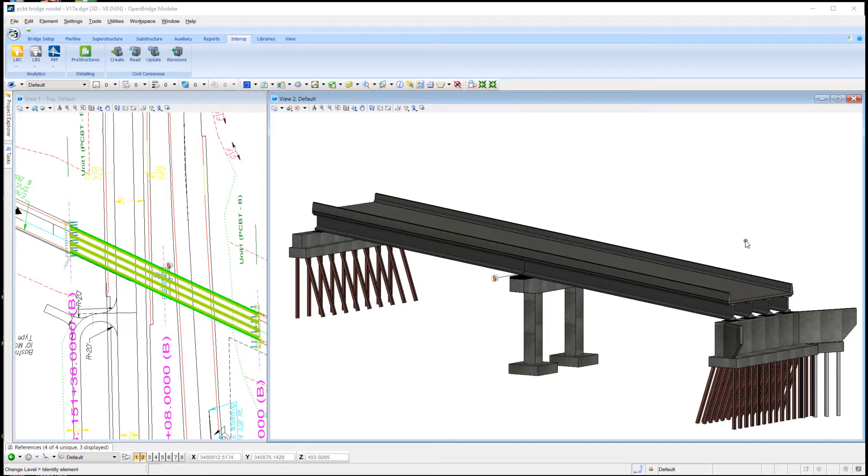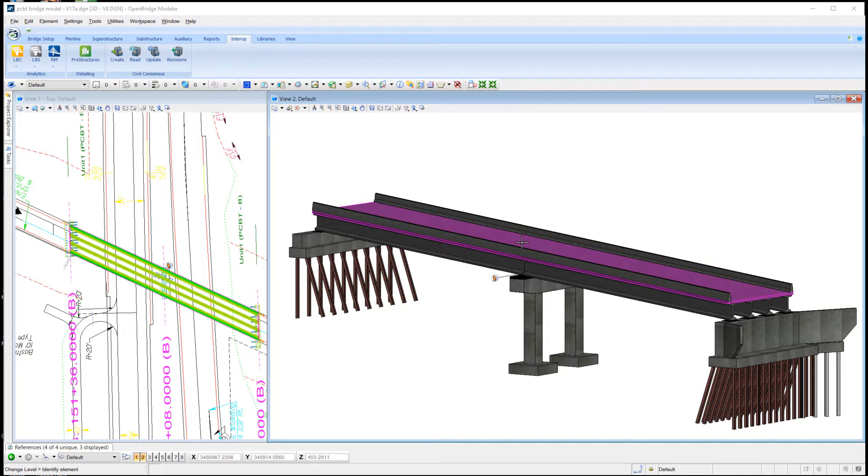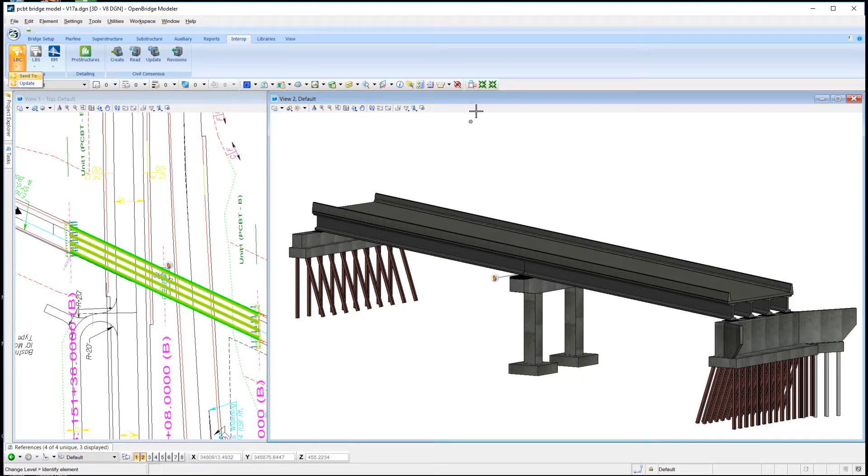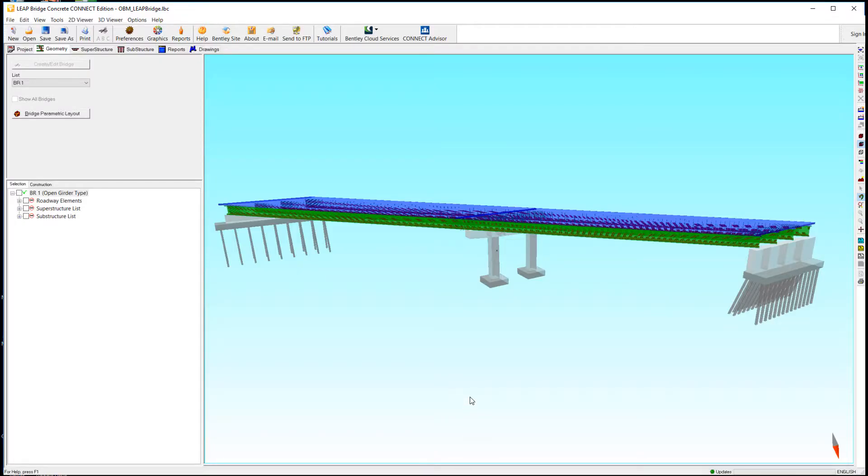What I have here is a bridge that's been modeled with OpenBridge Modeler software. From the Interoperability tab, I told it I wanted to send the bridge over to LeapBridge Concrete. That creates an intermediate file and launches LeapBridge Concrete.